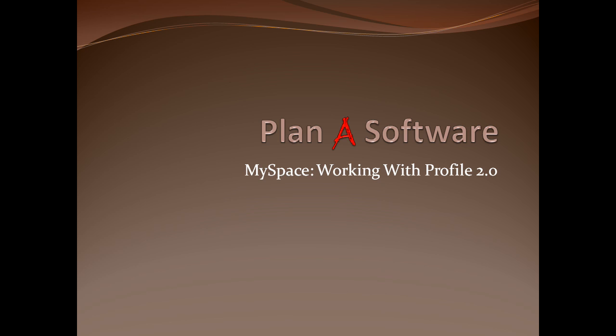Hello, my name is Paro-Matic, and in this tutorial, we are going to investigate how to customize the layout of our MySpace page using the MySpace Profile 2.0 interface.